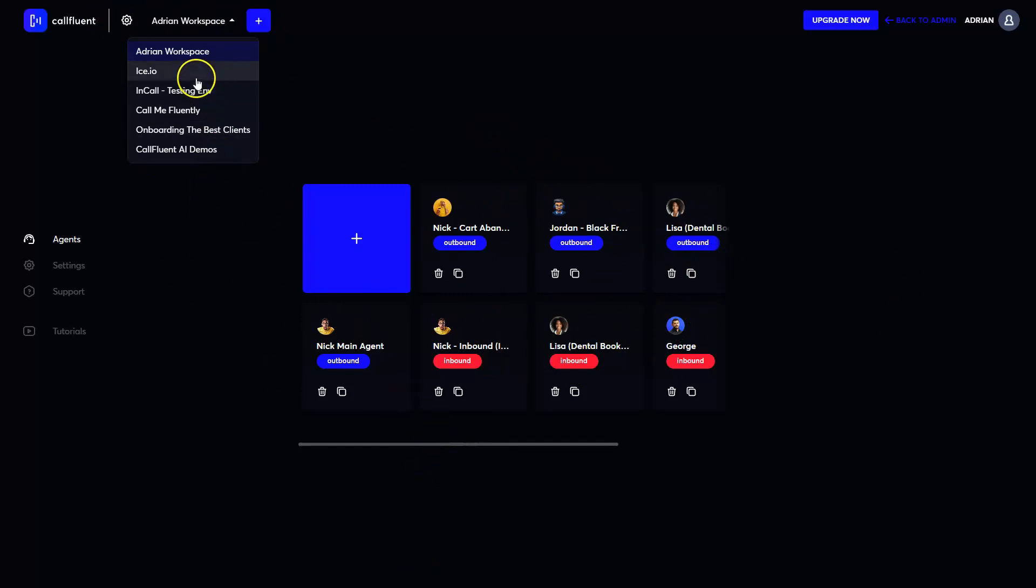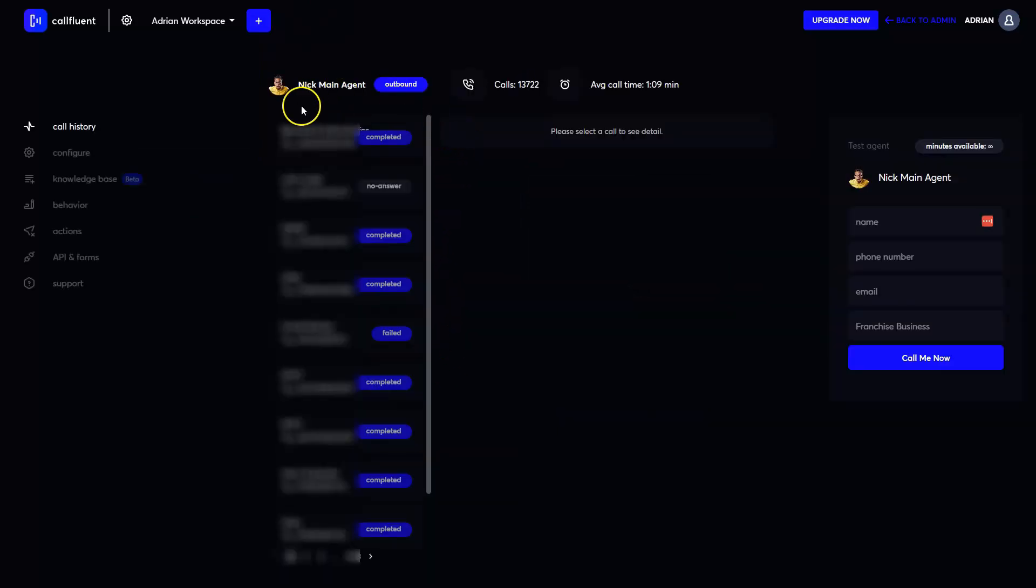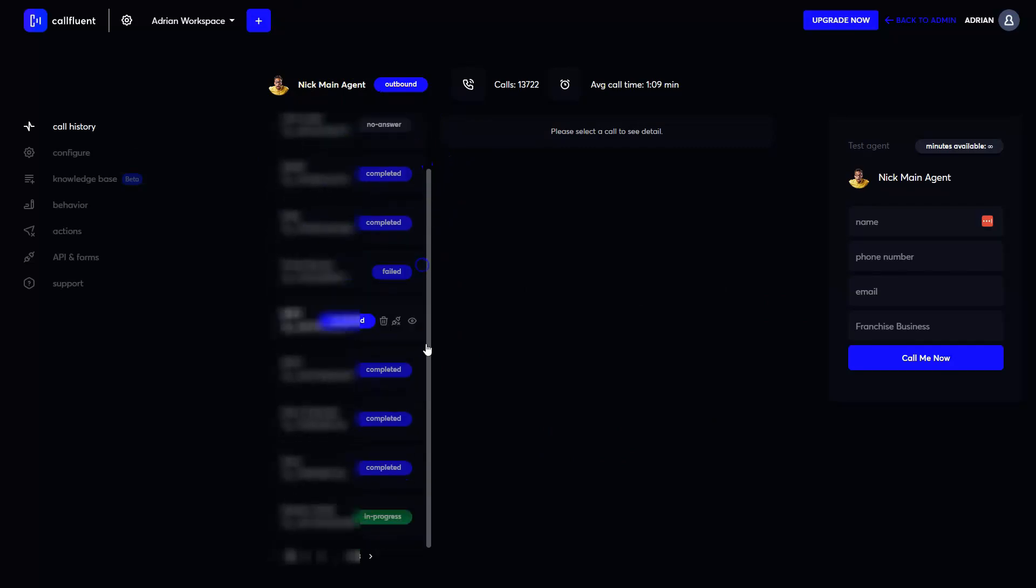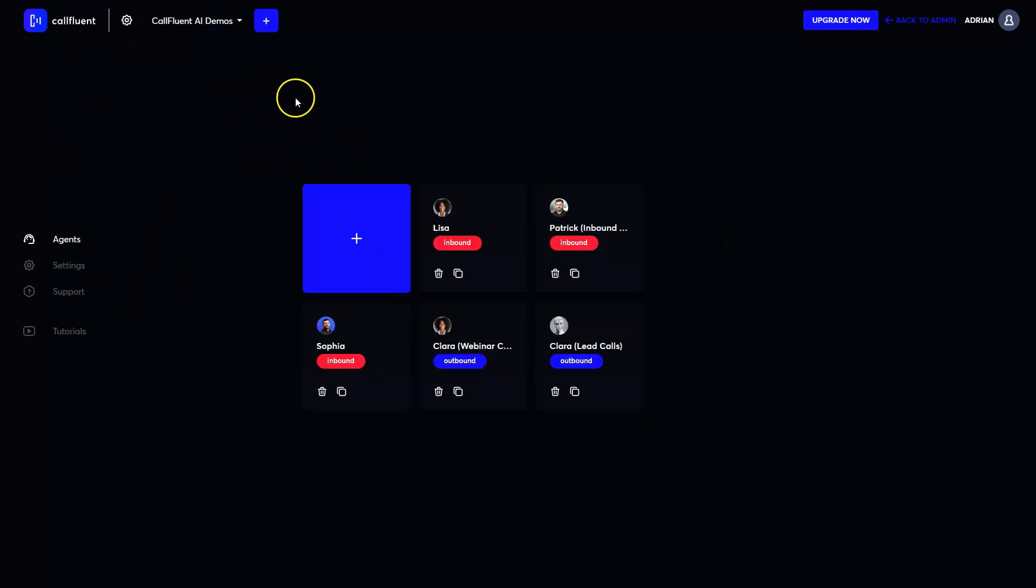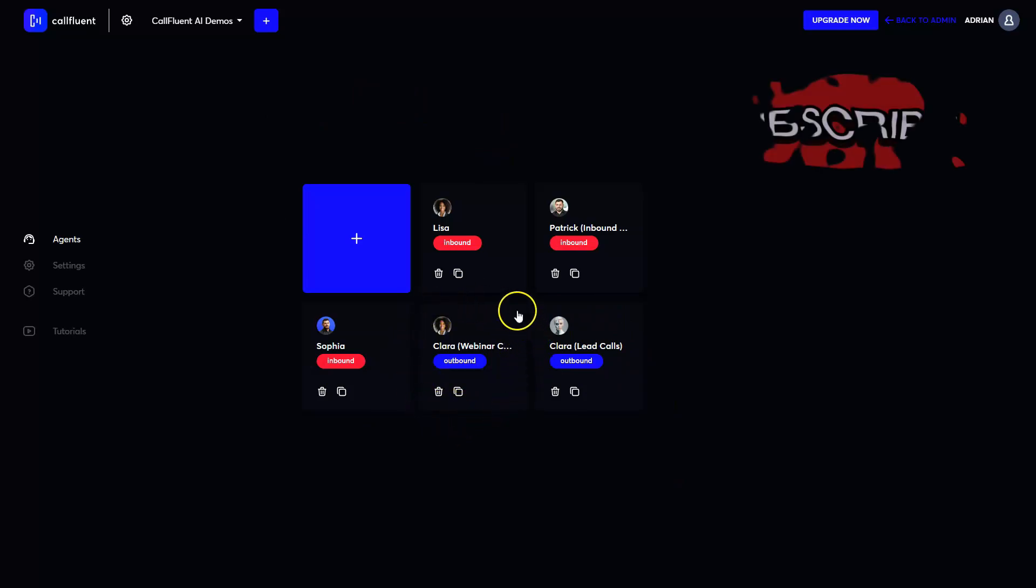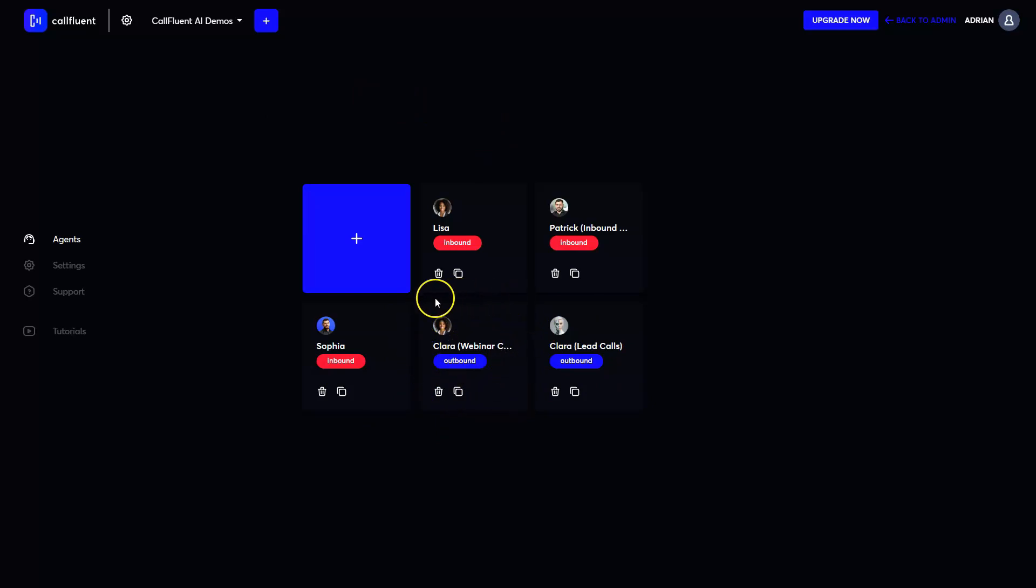As you can see, we already have a couple of workspaces here and we also have a couple of agents, which this is our main agent that is actually set up on CoFluent official website. Right now it has a call in progress and it's booking calls and booking our calendar for us.